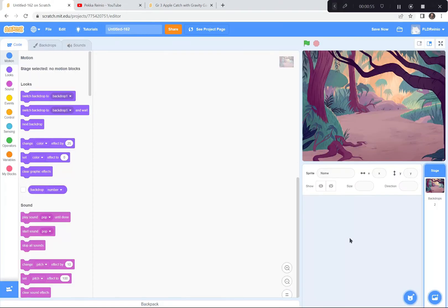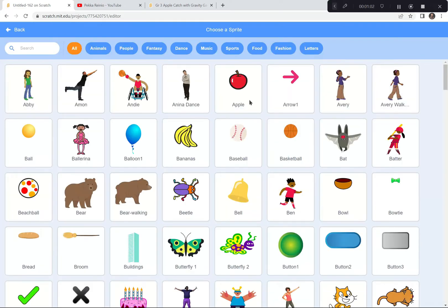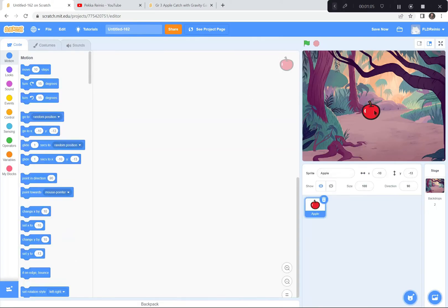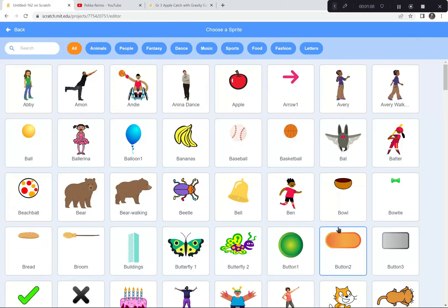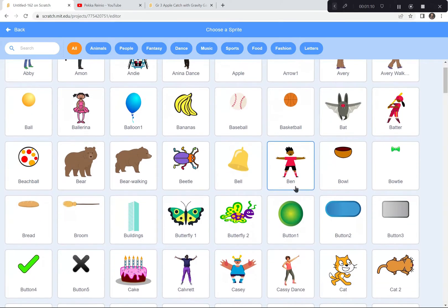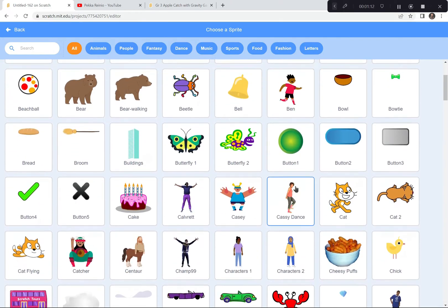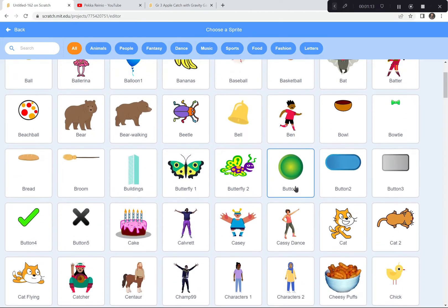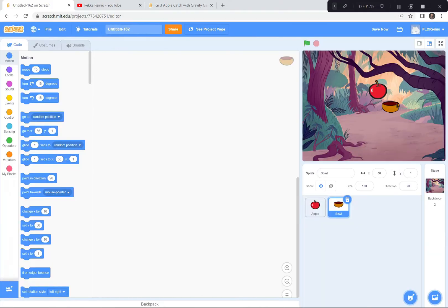I'm also going to get two sprites — an apple sprite and a bowl sprite. I'm going to click down here and choose sprites. I'm going to get an apple because that's what we're trying to catch. And we're also going to get a bowl because that's what the apple is going to fall into. Now let's code the apple to drop first.